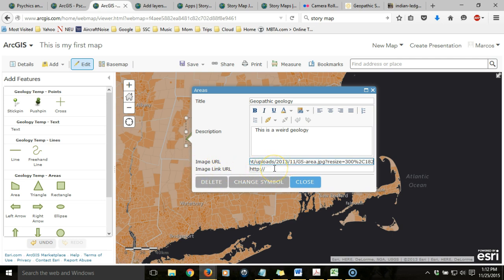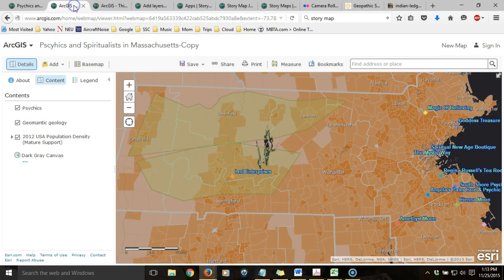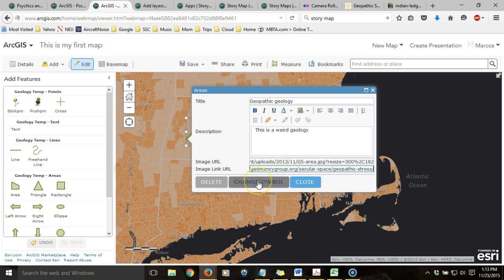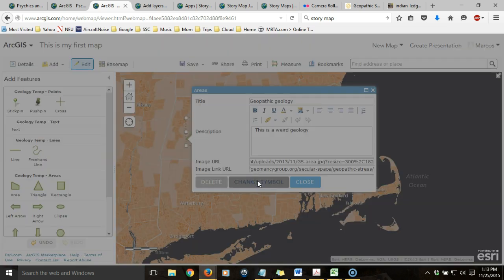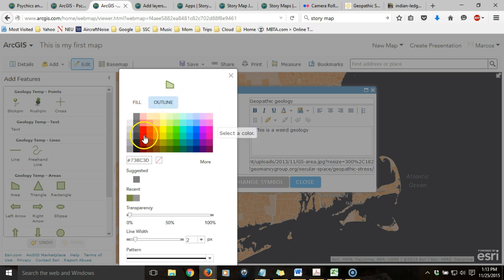I want to make the image a hyperlink so that if you click on the image, it will take you to the originating website. That way I can give credit to the source of that image. I can also change the symbol of the polygon by altering the color of the fill or the outline, for example.